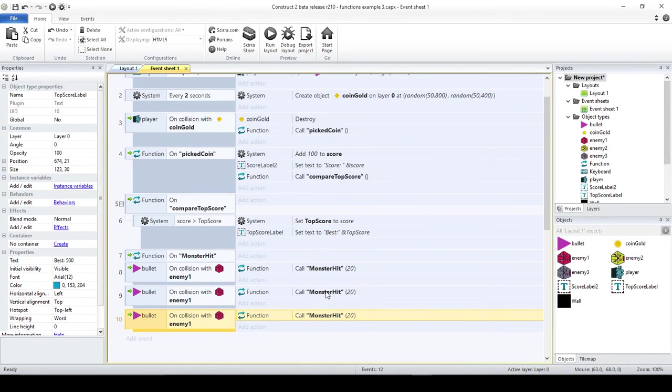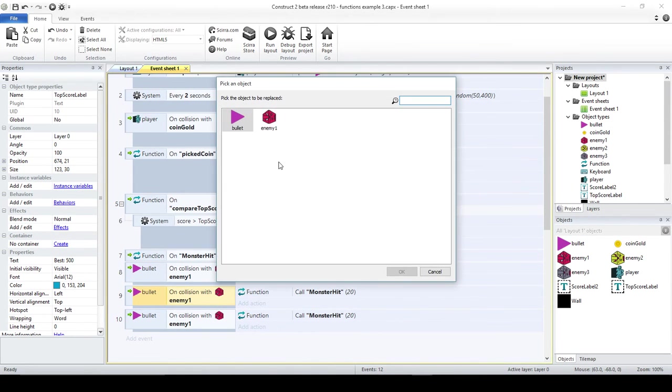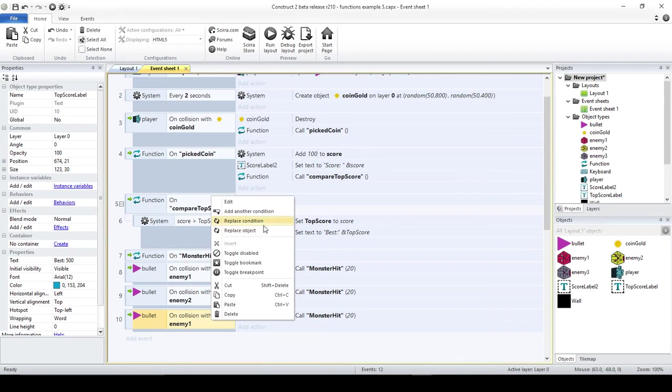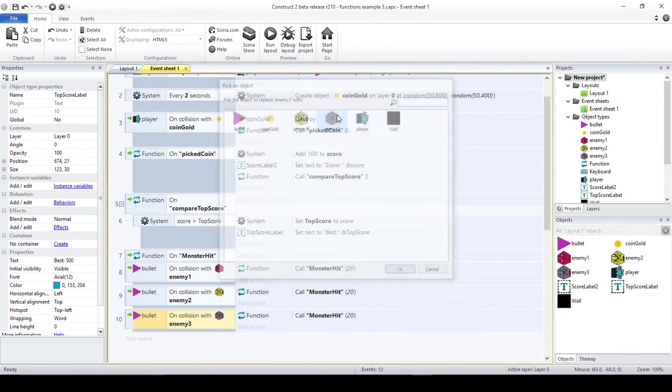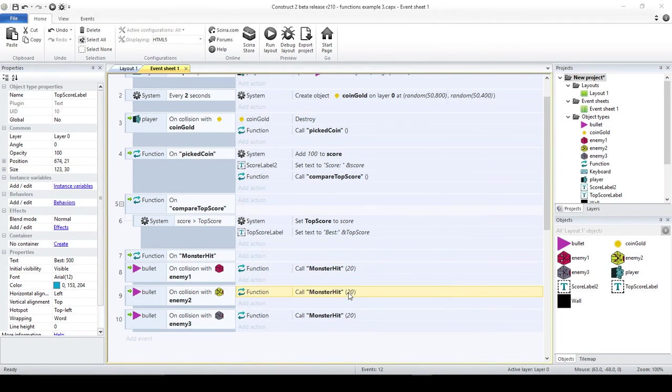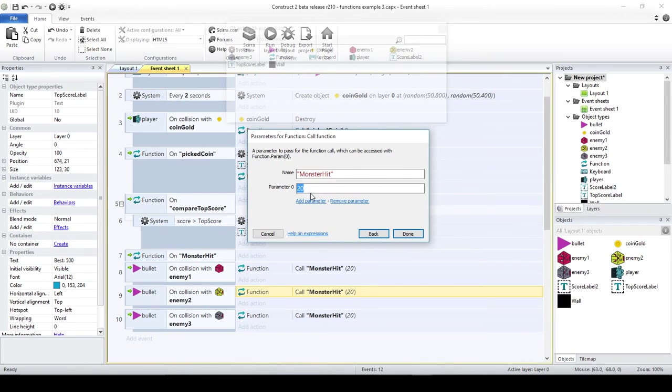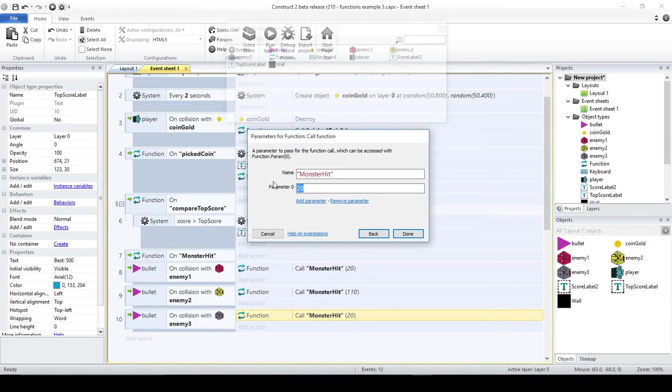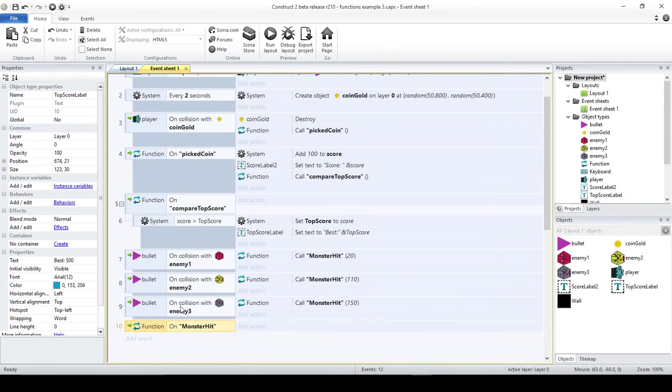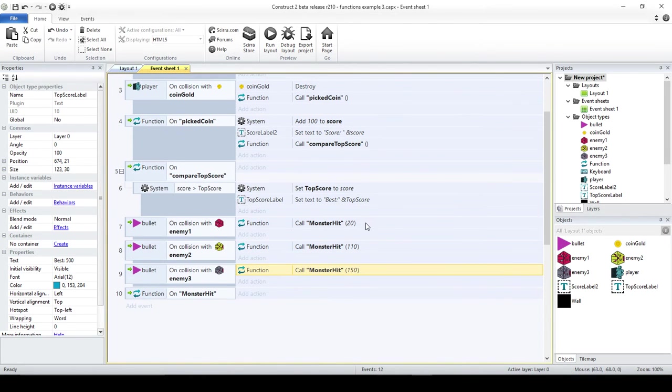I'm going to right-click here, replace the object. I want to replace enemy one with enemy two. And here, I'm going to do the same. Replace the object, I want to replace the enemy one by enemy three. Now we have three different events. For the first monster, I'm giving 20 points. For the second one, I'm going to give 110, just to make it different. And for the gray one, I am just going to say 150. Somehow, that one is really valuable. You see that in these three events, I'm calling monster hit, just with different parameters, with different values.